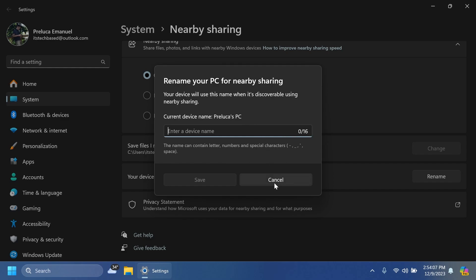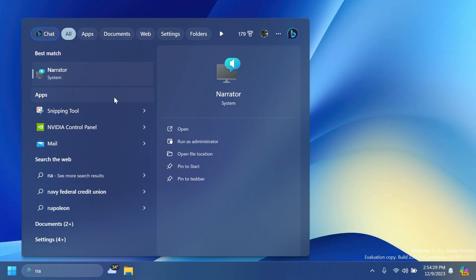Related to Narrator: Narrator users can now use Voice Access to open applications, dictate text, and interact with elements on the screen using their voice. Narrator users can use Voice Access to give Narrator commands using their voice, for example, speak faster, read next line, and more.